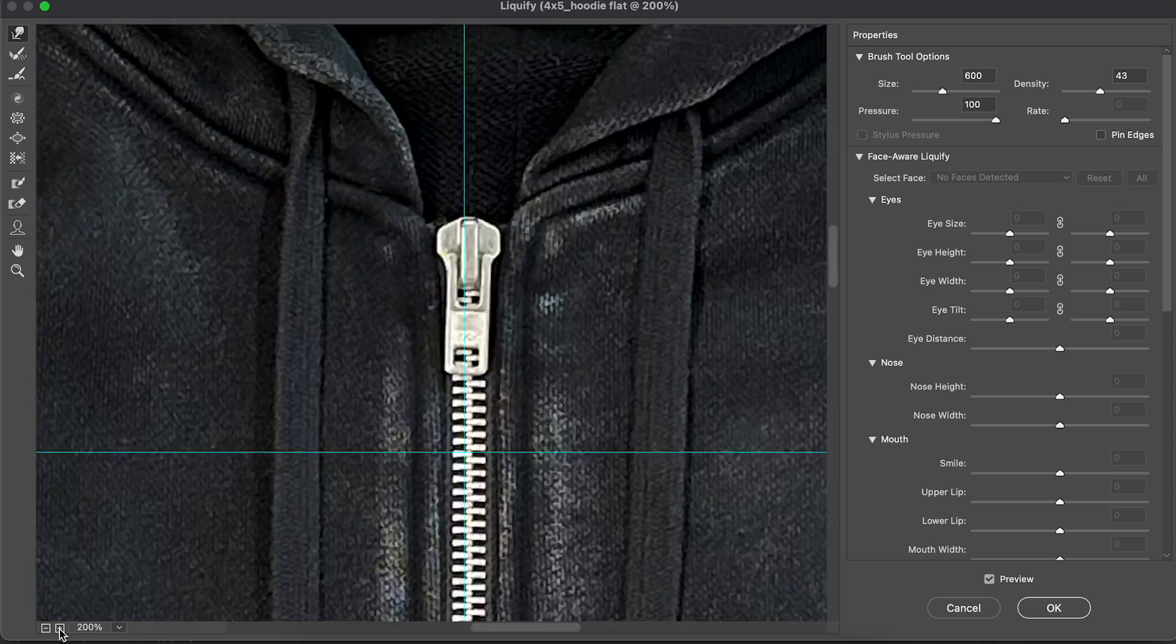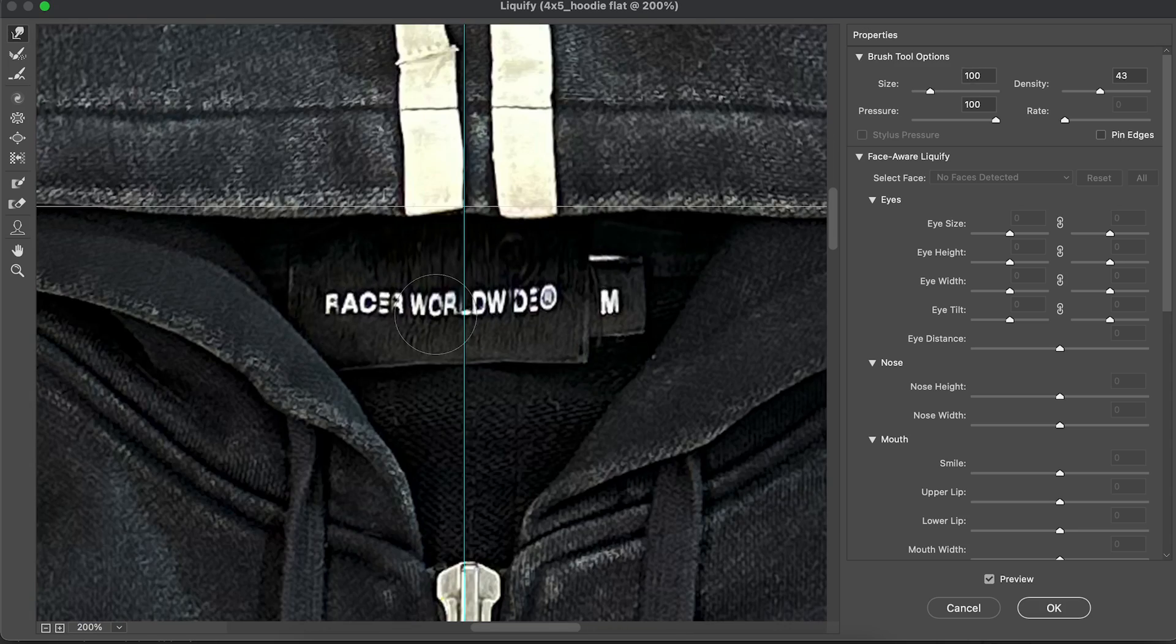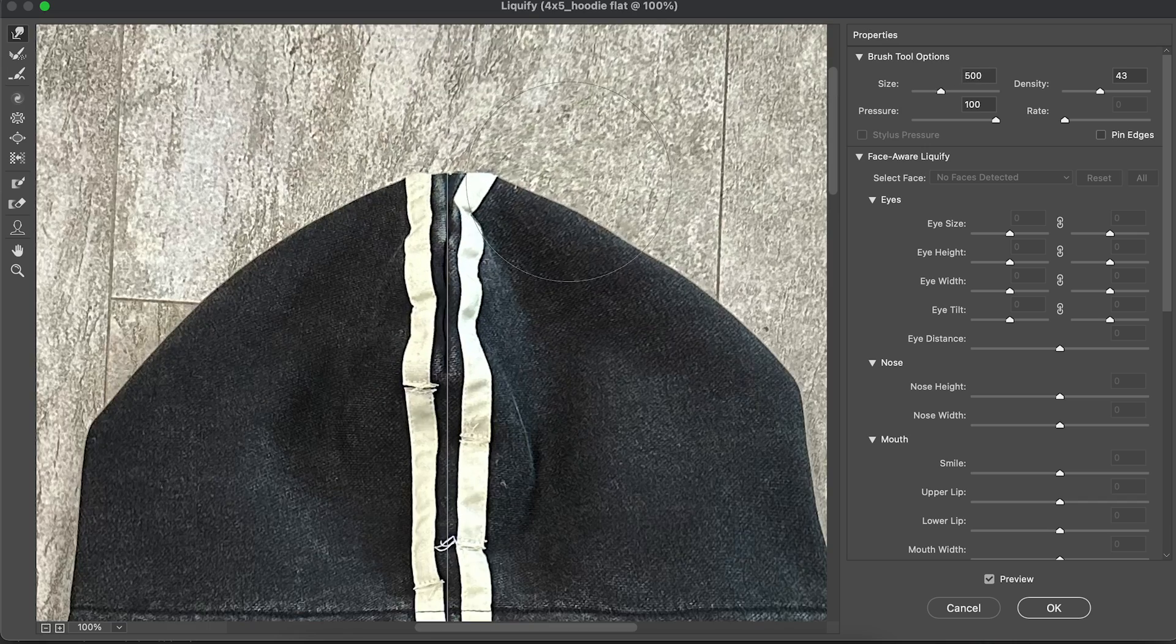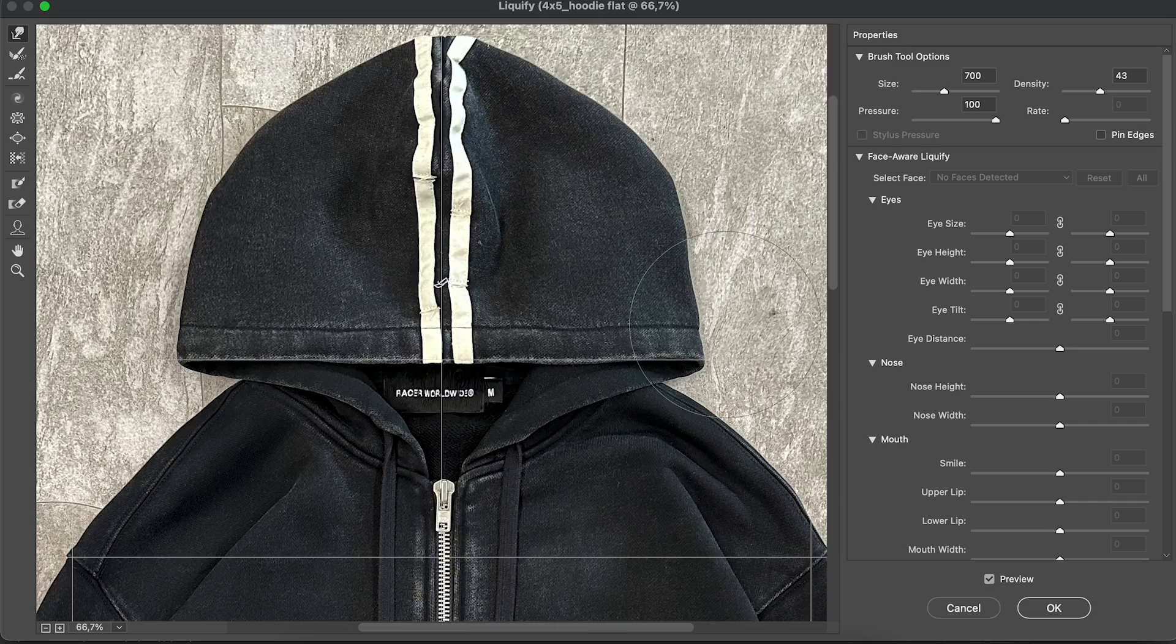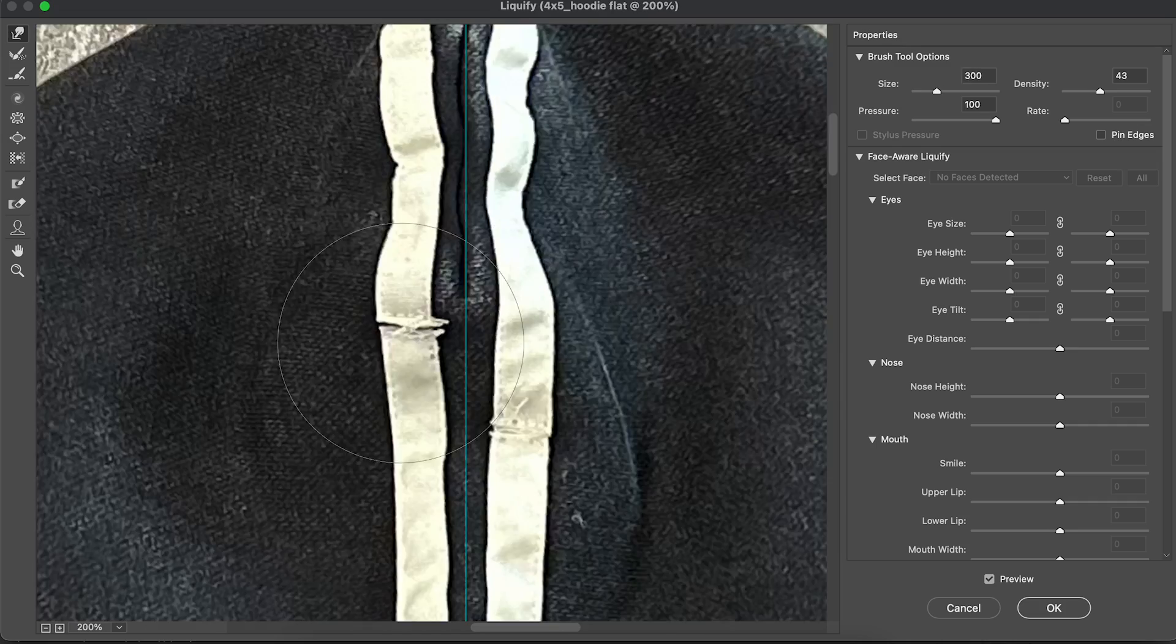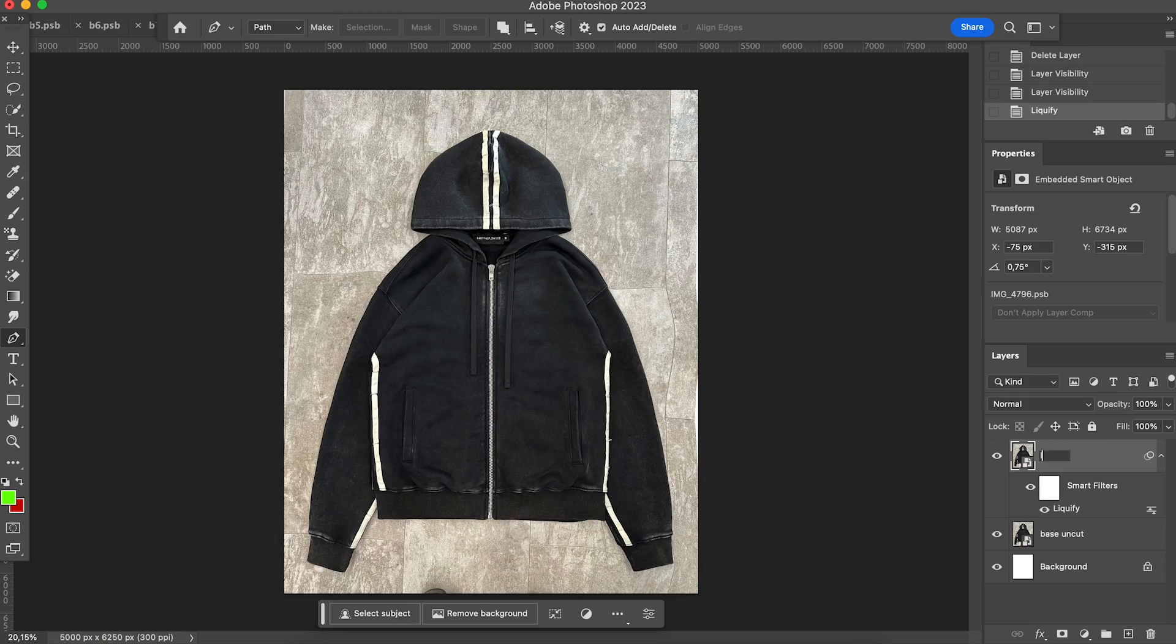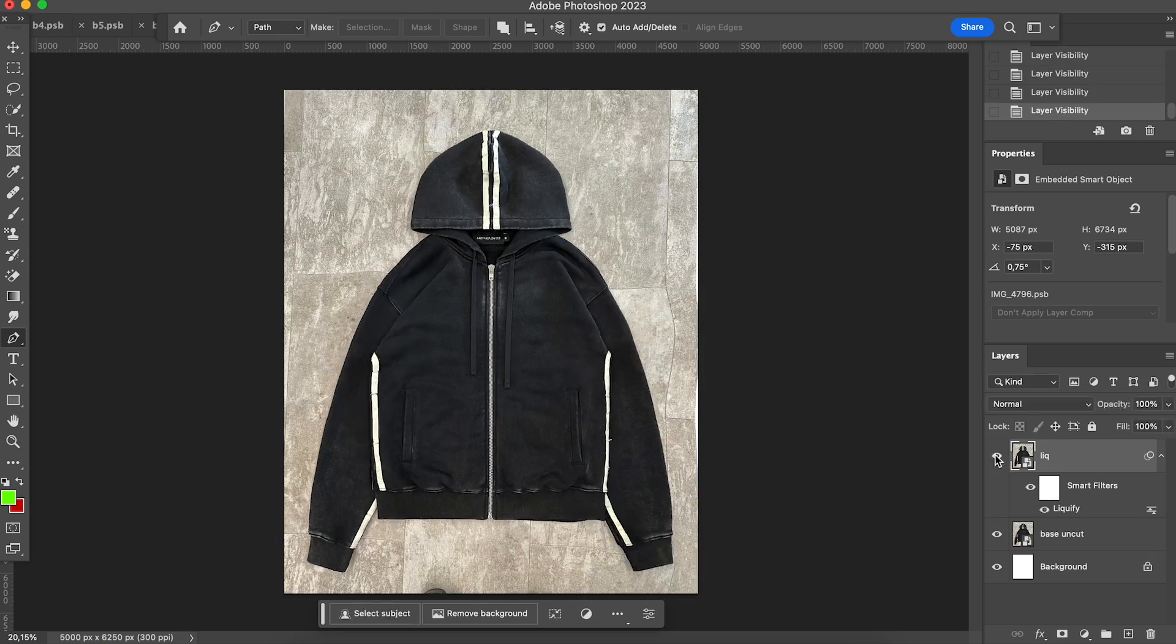I never change the garment shape or fit. I just make it more symmetrical and visually appealing. You can play around and experiment with it, but be careful. It's easy to overdo it.